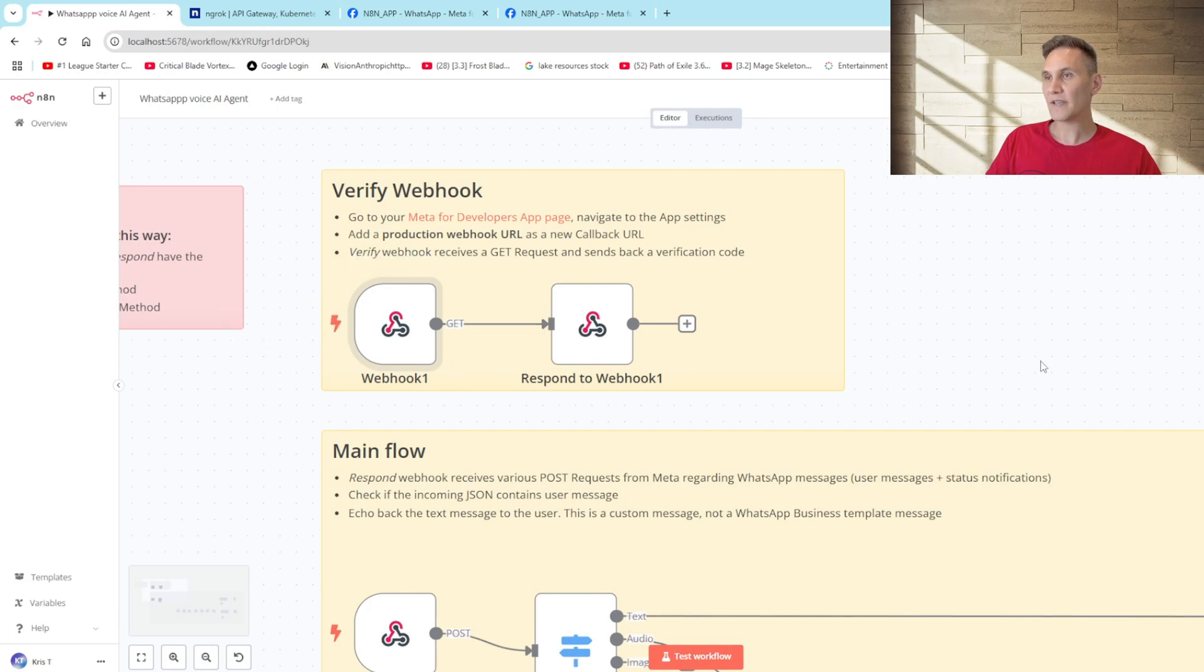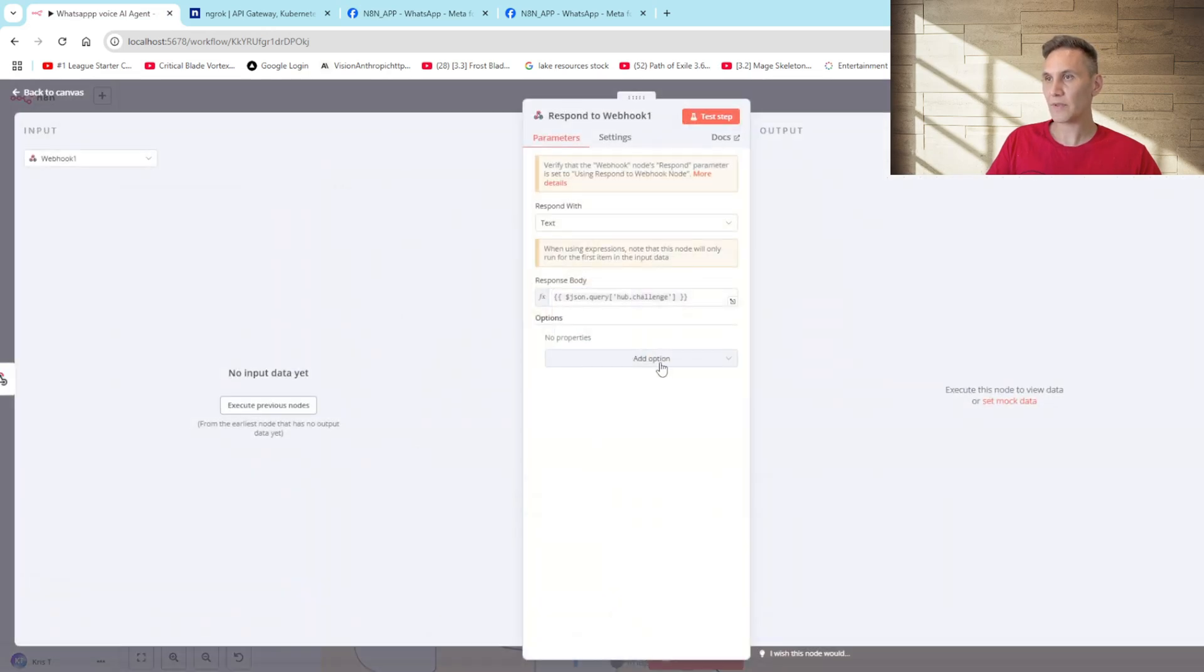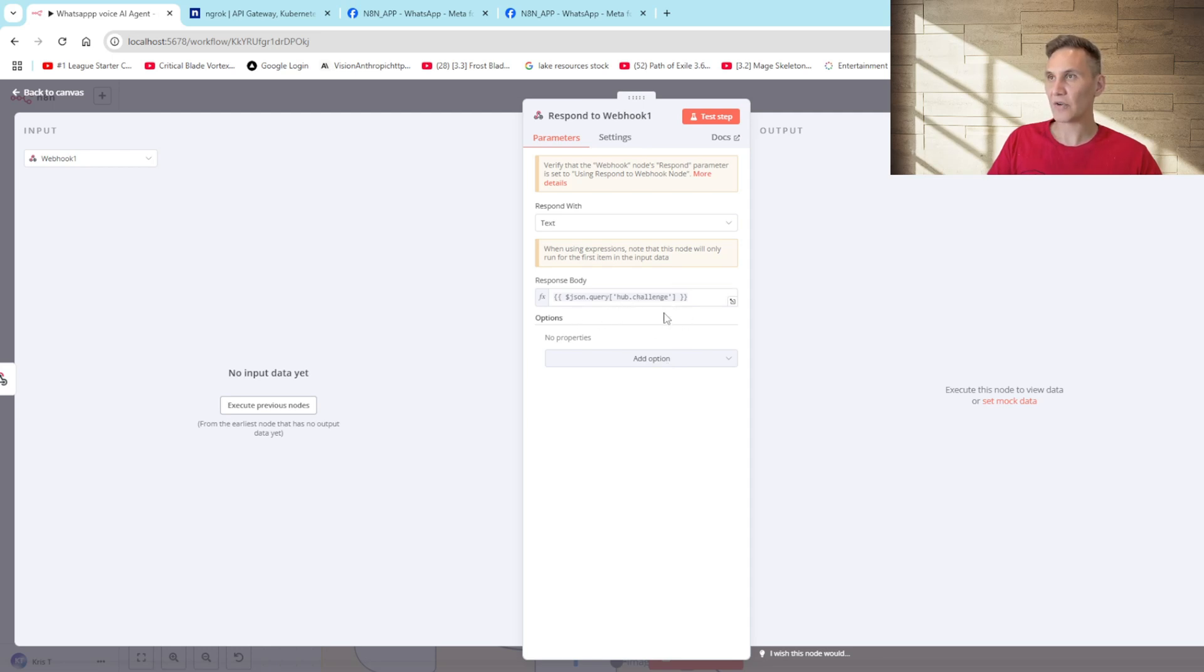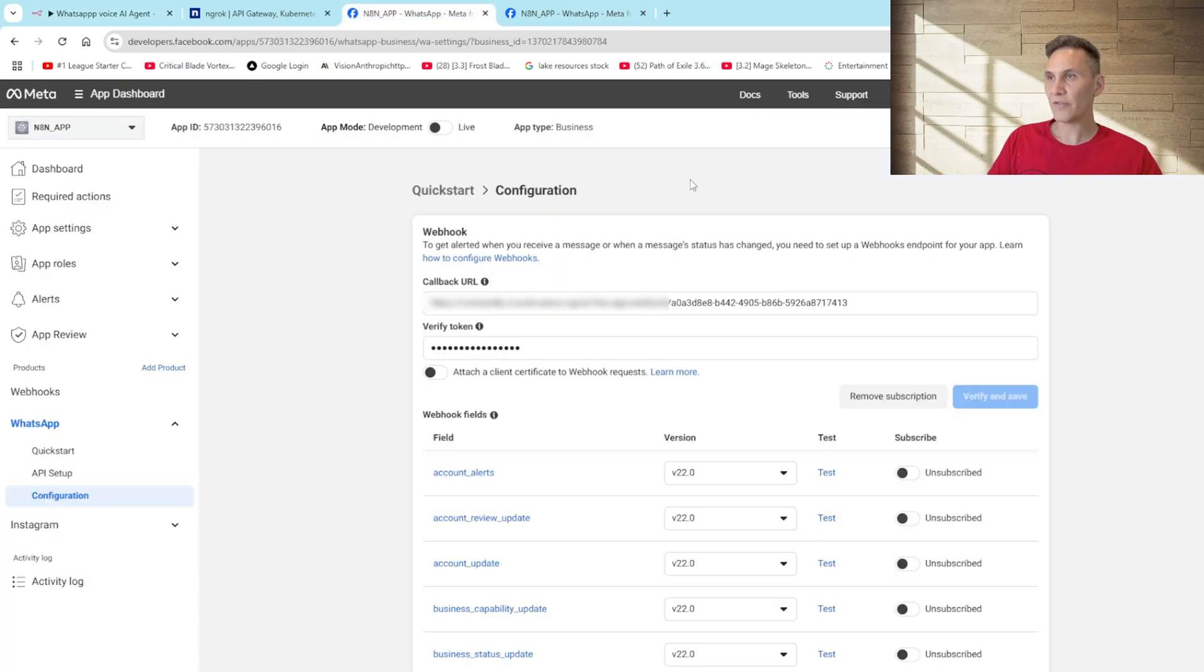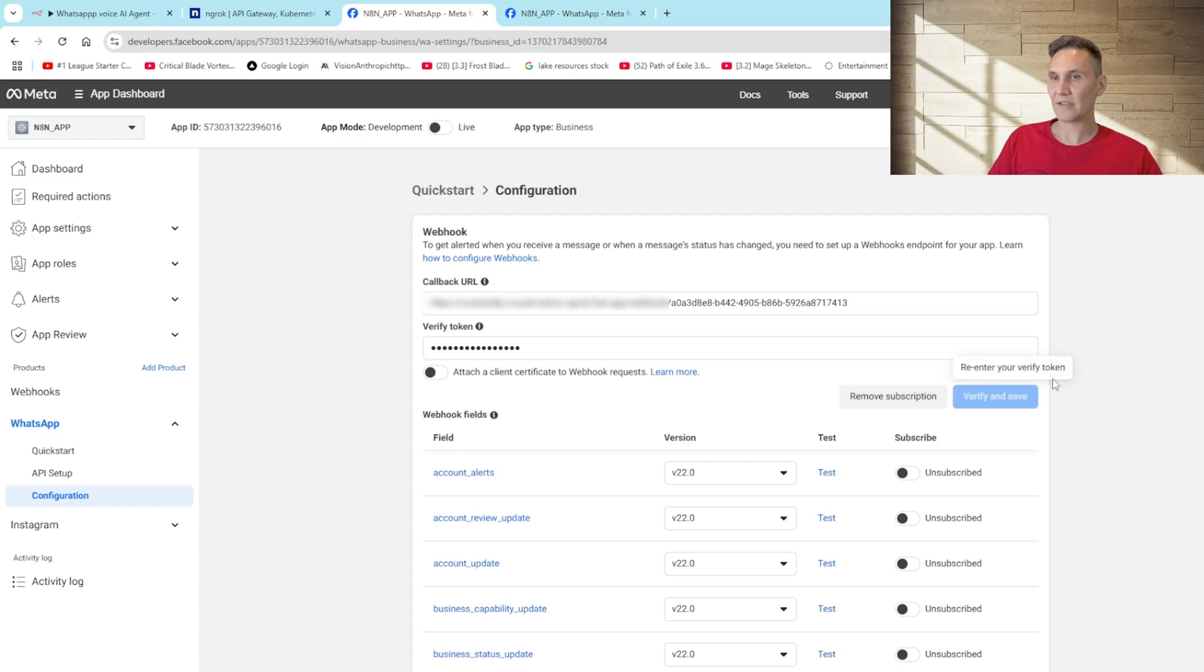You'll notice here that I've got a respond to webhook node here. The reason that I use this is we need to return the hub.challenge token that has been sent from the developer app. So in order for meta to verify our callback URL it needs to read that challenge URL here and that's how we actually go ahead and verify it.